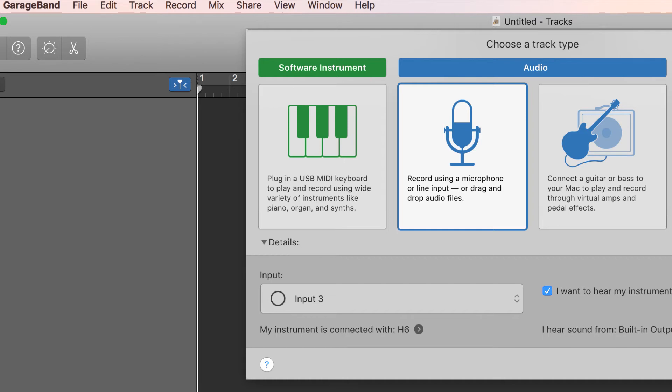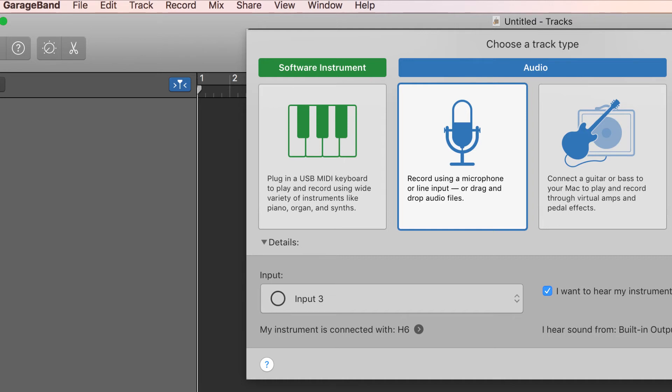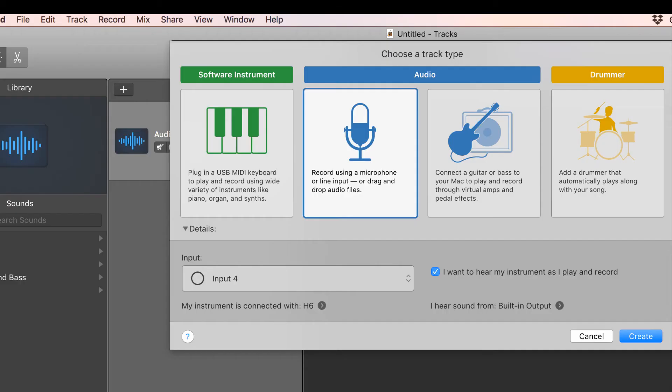Now add your second track by clicking on the plus button and select Input 4 as the input for your second microphone if you have it plugged into XLR Input 2 on your Zoom H6.